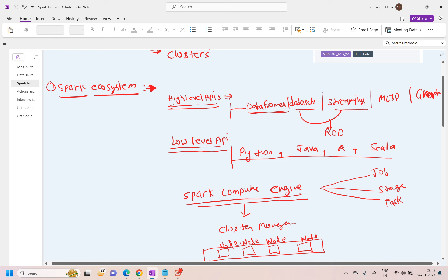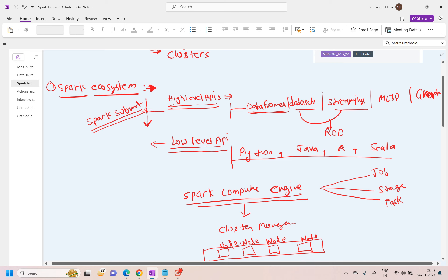When I say high-level API, to reach that level you need a command. When you start running your code, you are hitting a command known as spark-submit. This command checks what exactly you are dealing with. The next layer — the low-level API — means spark-submit will create one more component called SparkContext.